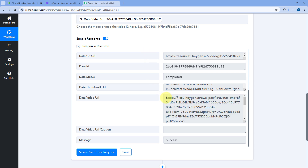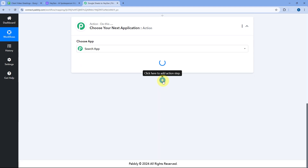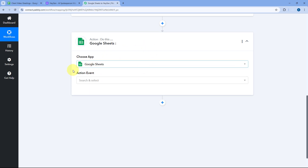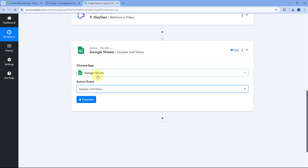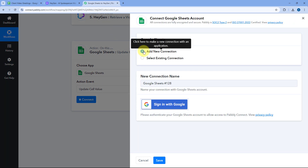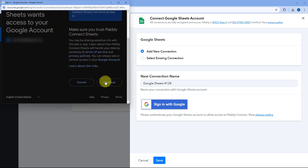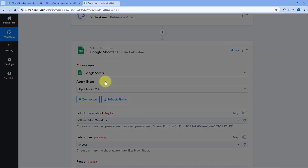Now, after generating the video, we want to update this video URL back in our Google Spreadsheet in the same row. Scroll down and click on Add Action Step one last time. Search for Google Sheets in the action step, and after selecting Google Sheets, choose the action event as 'Update Cell Value'. Click on Connect, select Add New Connection, click on Sign in with Google, select your Google Sheets account, scroll down and click on Continue. Our Google Sheets account will get connected with Pably Connect.